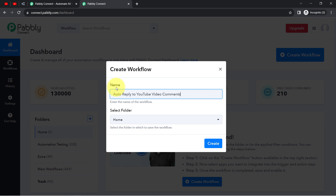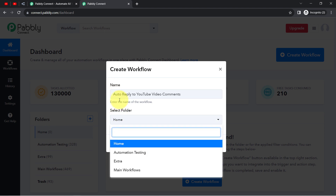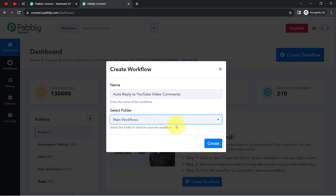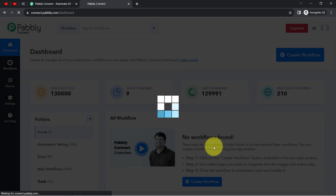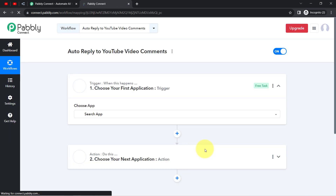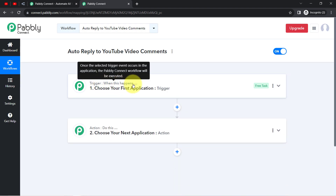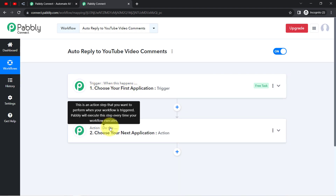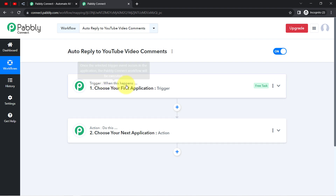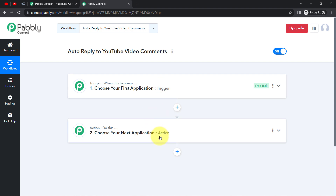I have provided a random name. Now I will select the folder in which I want to create my automation workflow — selecting the main workflows folder, then clicking on Create. After that you will find two boxes called Trigger and Action. The trigger means 'when this happens' and action means 'do this.' So whenever something happens in your first application, it will automatically do something in your next application. You always choose your applications in the trigger and action windows.